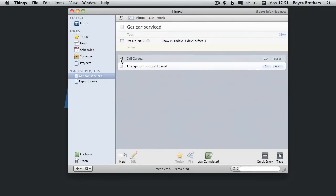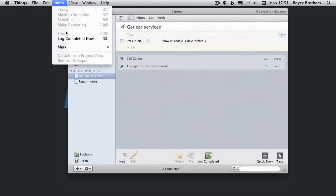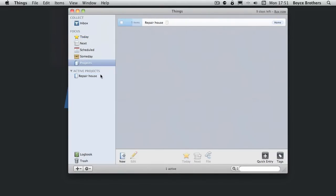I'm going to complete these two tasks and I'm going to complete the project. So just put a tick in there. That's that project complete.